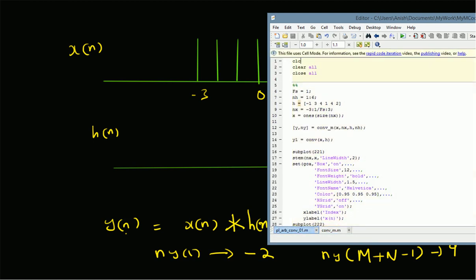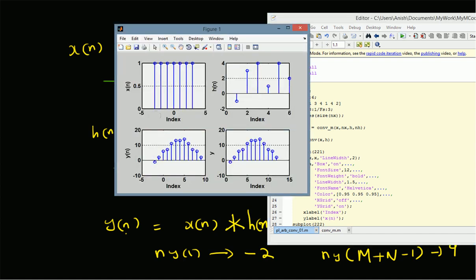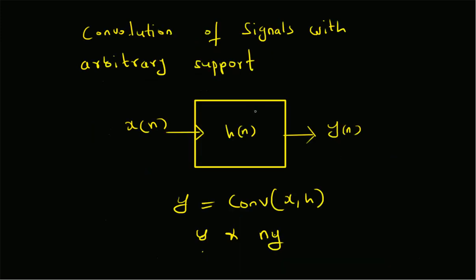Once we have the output, we can plot them. In this implementation, the impulse response h[n] starts at n equal to 1, and the signal x[n] has time support from minus 3 to plus 3 with all values equal to 1. When we run this convolution, we can see that x[n] is the input with values from minus 3 to plus 3, and h[n] is the impulse response from location 1 to 6. The starting point of y[n] is minus 3 plus 1 equal to minus 2, which we can clearly observe, and the values of y[n] go up to n equal to 9. When using the convolution function without the time support calculation, the values start at 1 and end at 12 — correct order but without the exact time support.